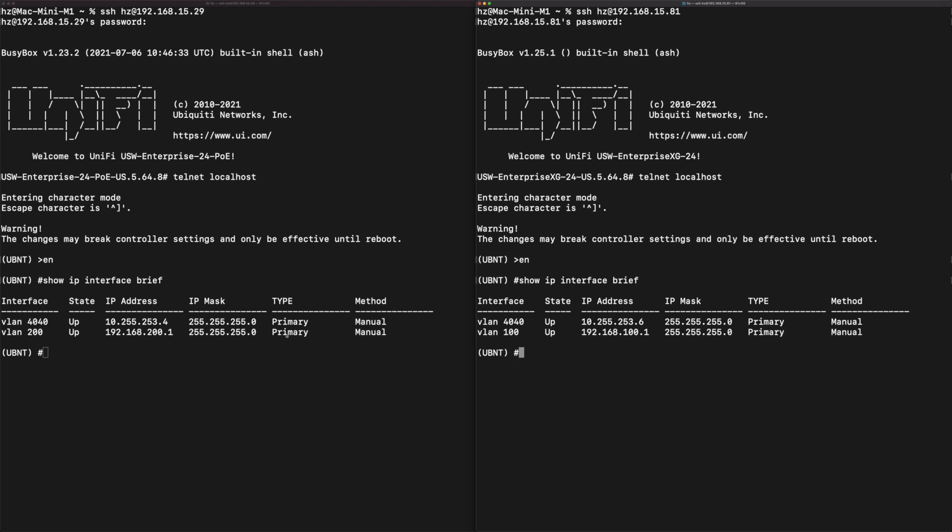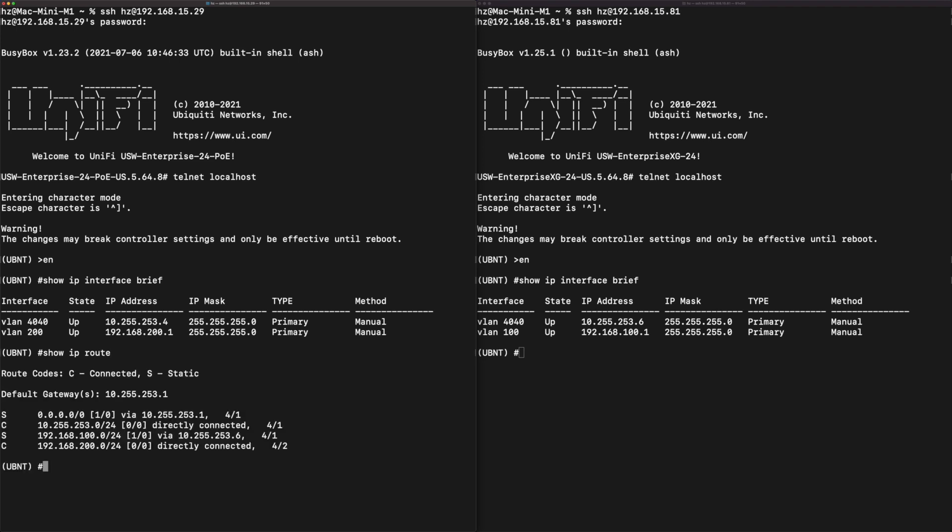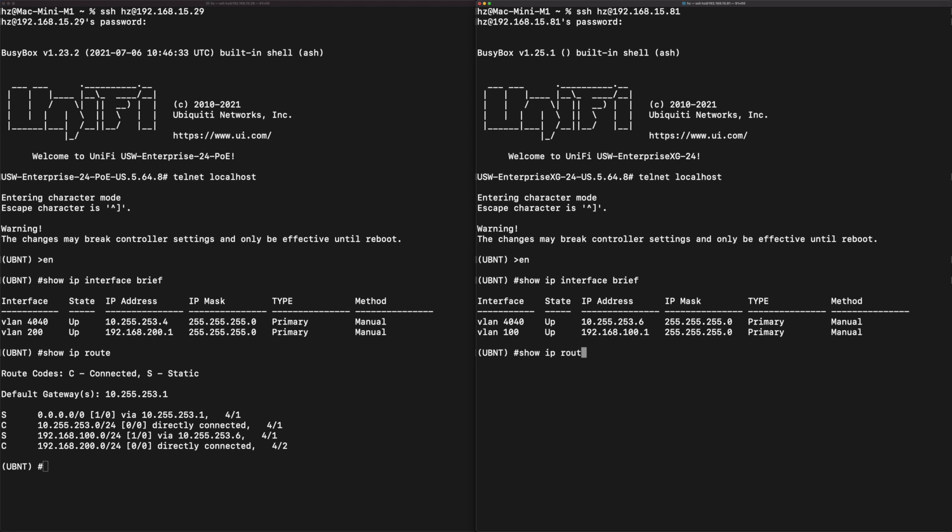Now let's check the routing table for both of them. In the left let me run the command 'show ip route'. The same in the right.